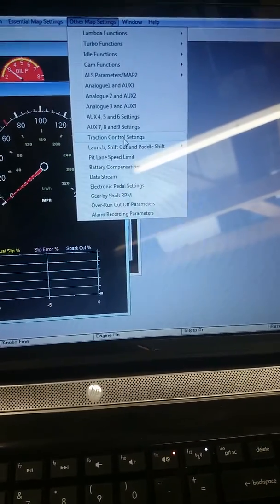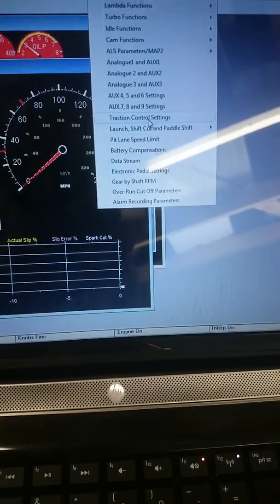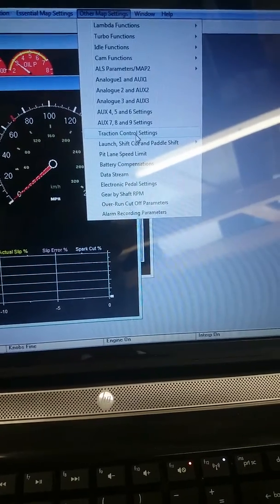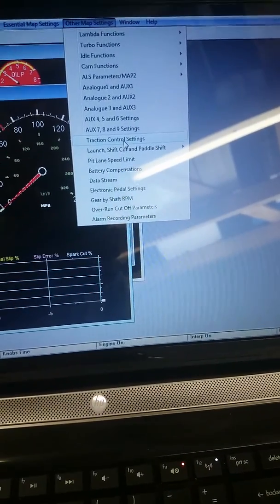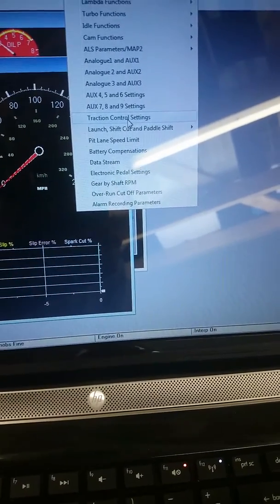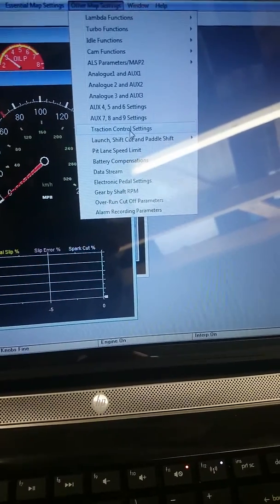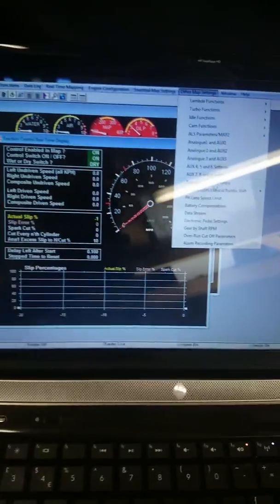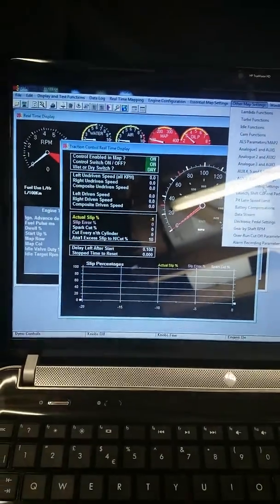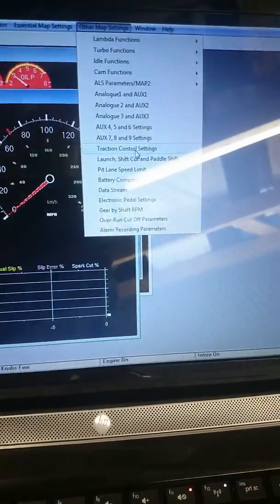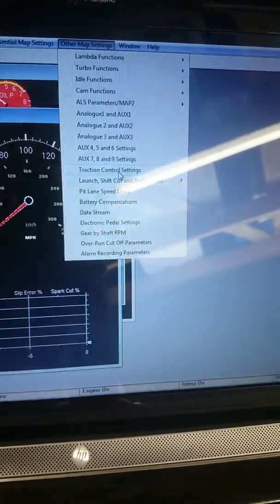Both of the front wheel speed sensors are now attached to the ECU using some 3-pin waterproof connectors. So what we're going to do now is this is the engine management software. We're going to click on traction control settings.